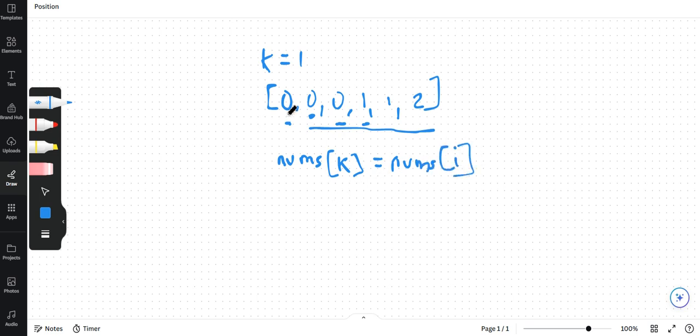Because I am already keeping k as 1 over here. In a 0 indexed array, I am keeping k as 1 because I know that my first element which is on the 0th index is always going to be unique. So I have kept k as 1 over here.